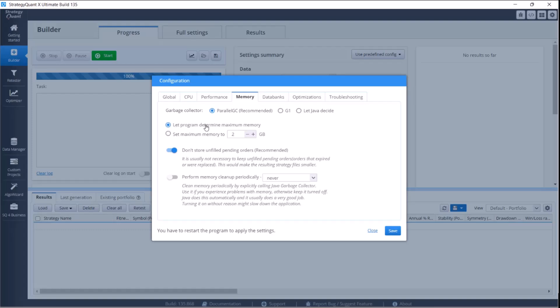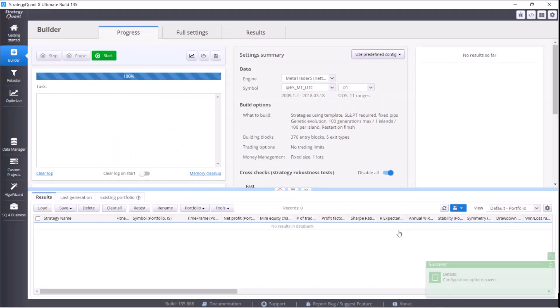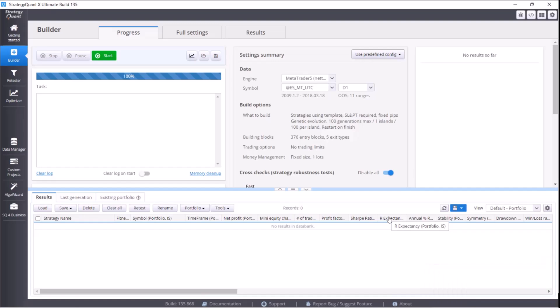To save the memory setting, it is necessary to click on the save button and restart the application. Right after the restart, the software will work with the memory that we set before.